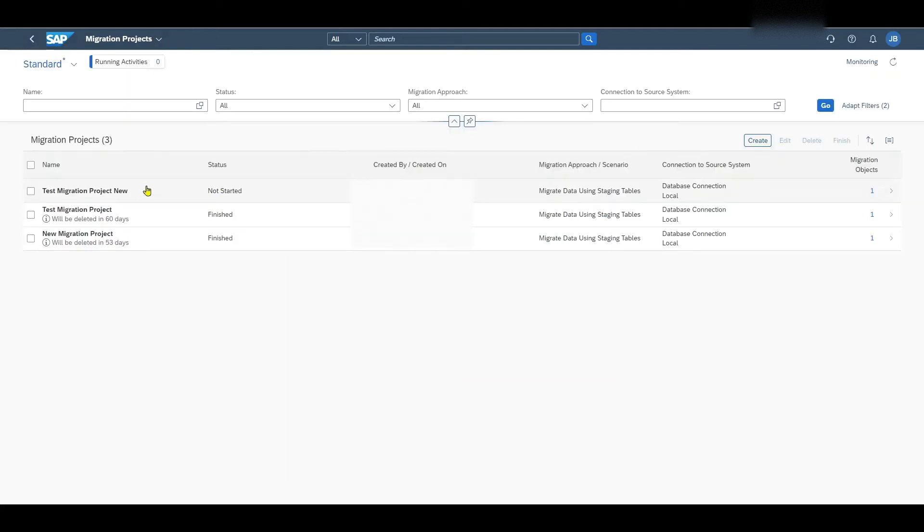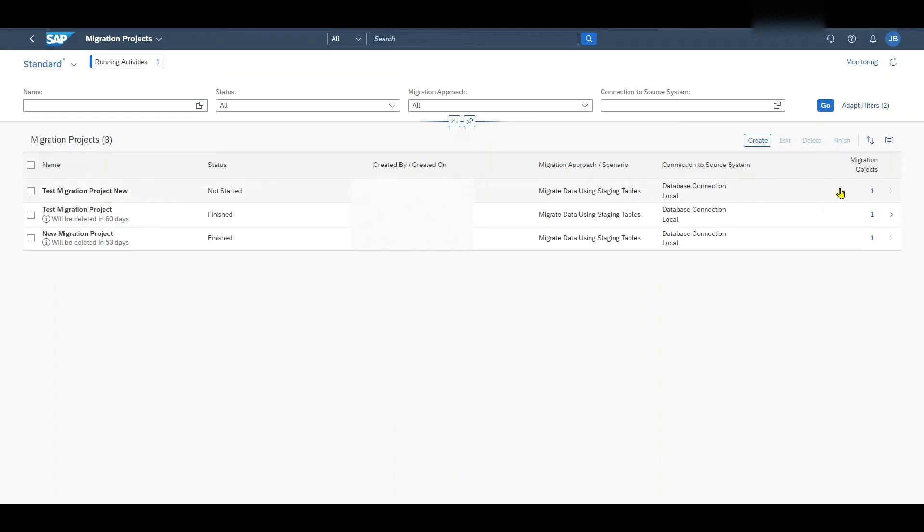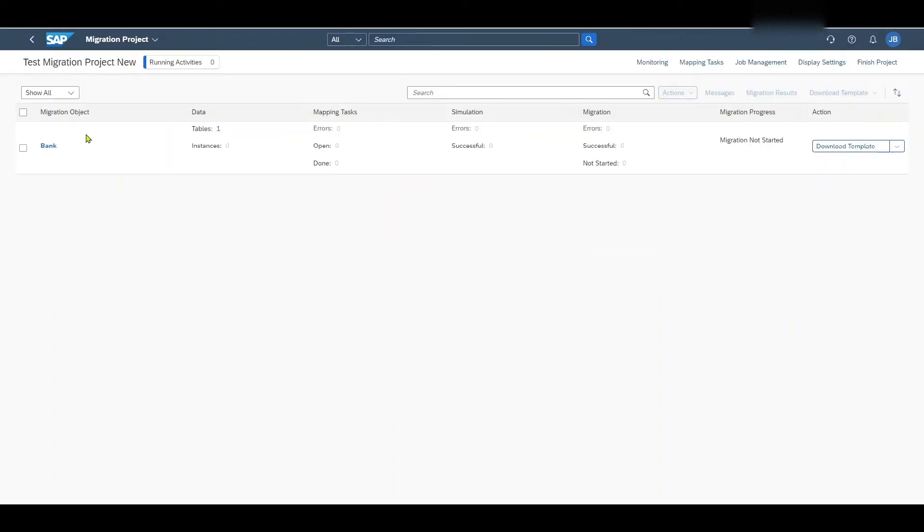Here we can check again what we selected. So this is fine and we will click on create project. You can see that the new migration project called test migration project new has been created and the status not started is applied. We will now access this project by just clicking on the line. And here we can see our migration object, in this case the bank master data.